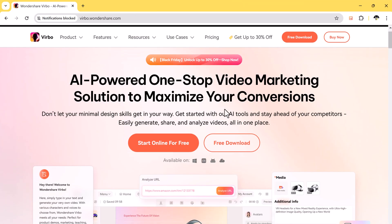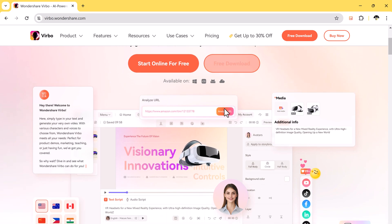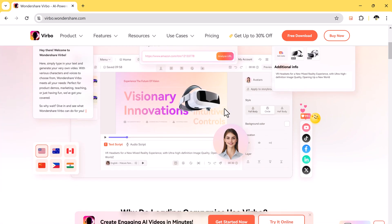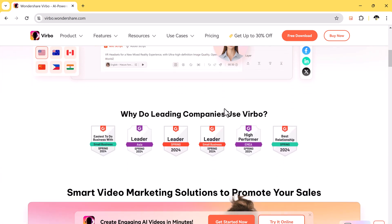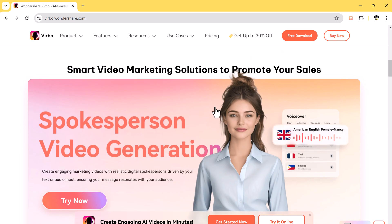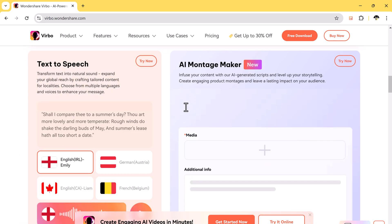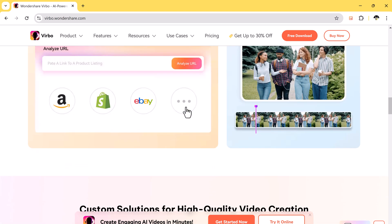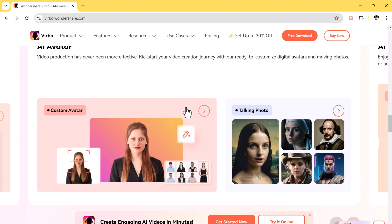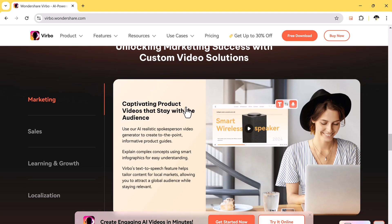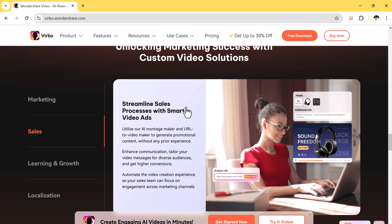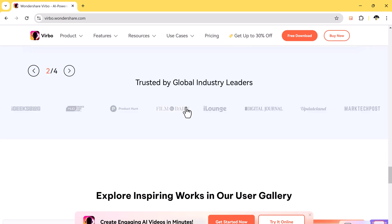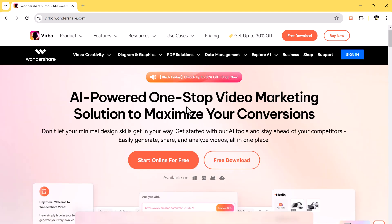If you're looking for an easy way to make cool videos, Wondershare Virbo is here to help. It's an amazing tool that uses AI to create videos with realistic avatars and voices. You can choose from different avatars, add voices that sound real, and make professional videos in just minutes.